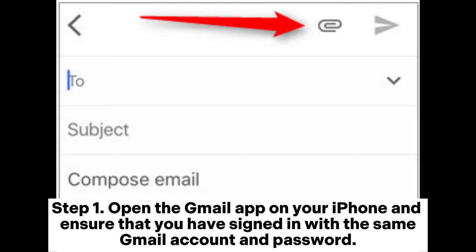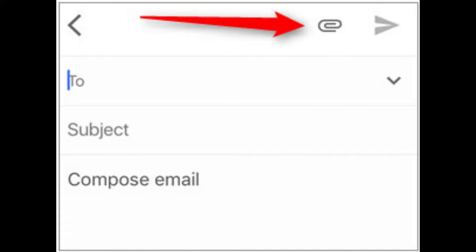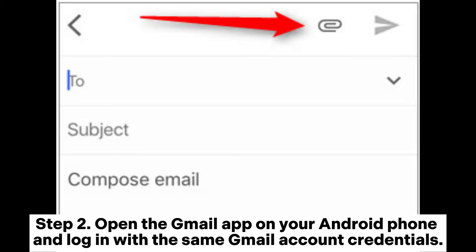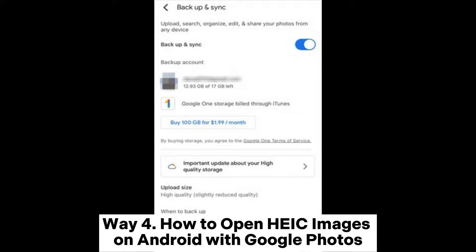Way three: how to open iPhone photos on Android via Gmail. Step one: open the Gmail app on your iPhone and ensure that you have signed in with the same Gmail account and password. Next, compose a new email, add the HEIC files as the attachment, and send the email. Step two: open the Gmail app on your Android phone and log in with the same Gmail account credentials. Find the email you sent and tap the HEIC images to open them directly.